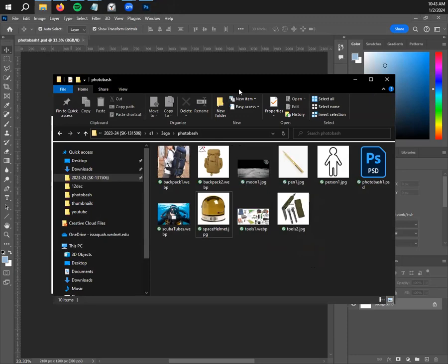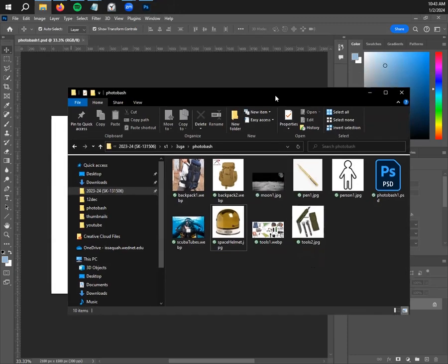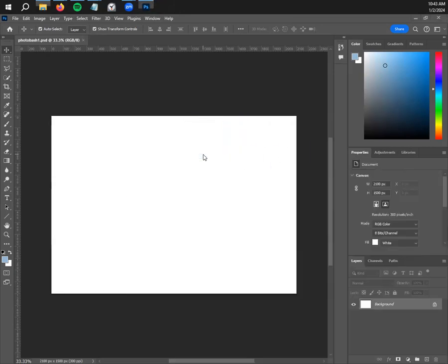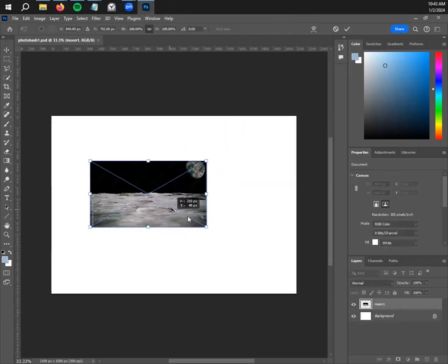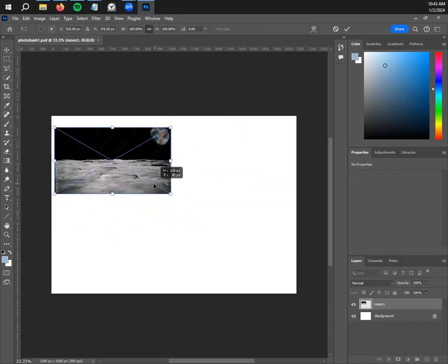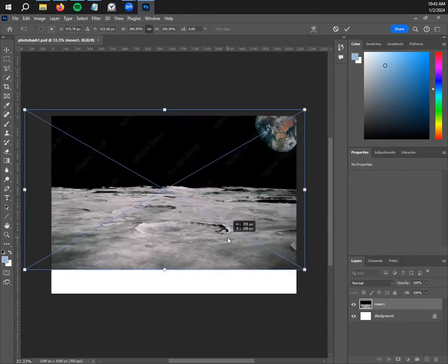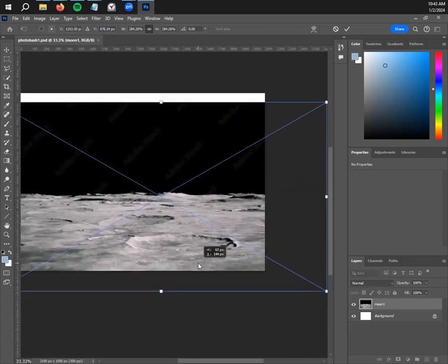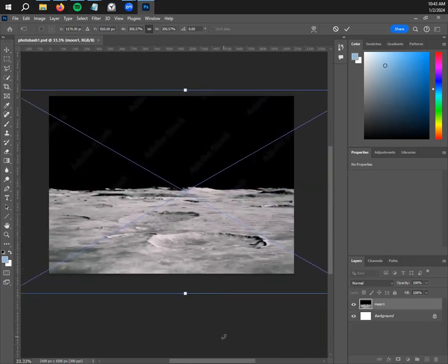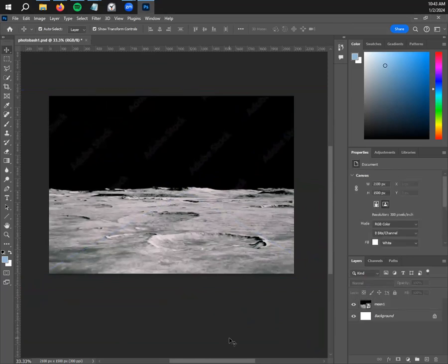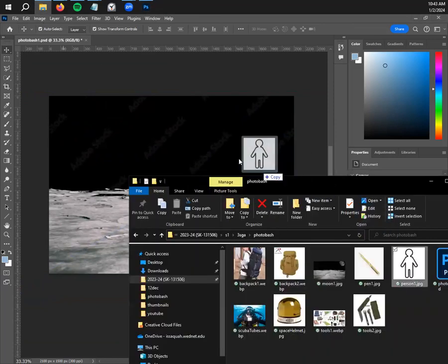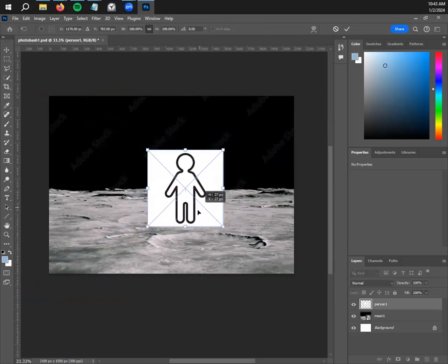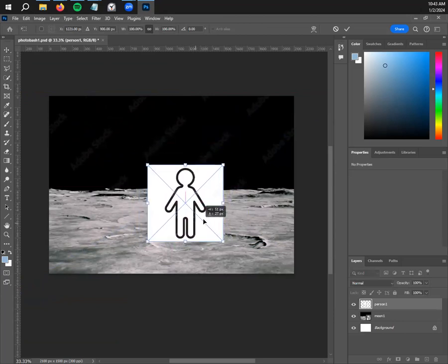I'm going to start with my background. There are two ways to do this — from your file explorer, the window that contains your files, you can click and drag. It's going to place that image on your canvas so you can work with it. Photoshop is going to scale it — it's okay if it's blurry because some pictures are not always the highest quality — but I want to scale it up so my background takes up a majority of the page, then hit Enter. Now I'm kind of building my scene. Here we have the background that my character is going to exist in.